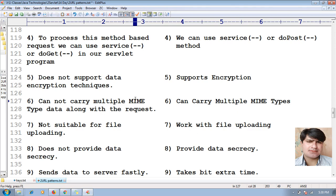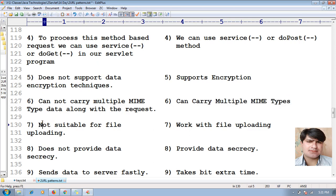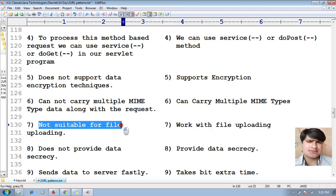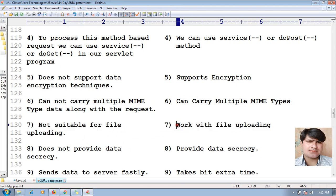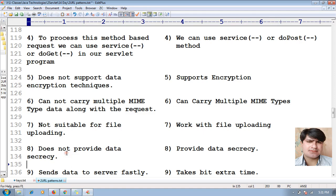Because of that, GET method cannot carry multiple MIME type data along with the request, whereas POST can carry multiple MIME types. Also, GET method is not suitable for file uploading, whereas POST method works with file uploading.